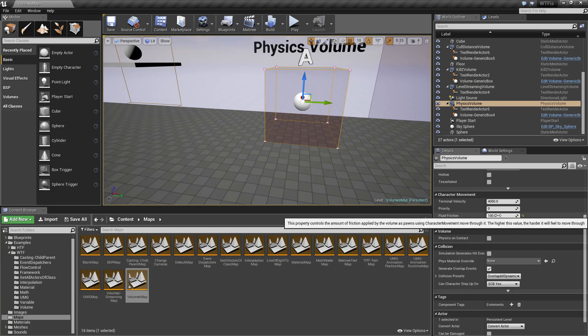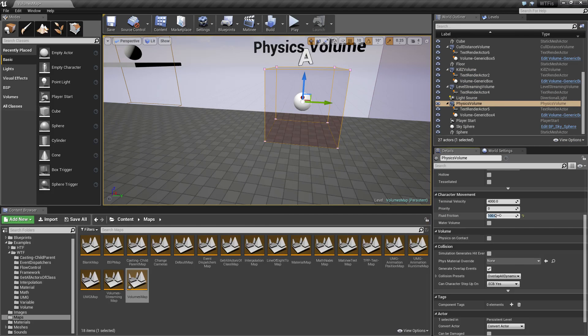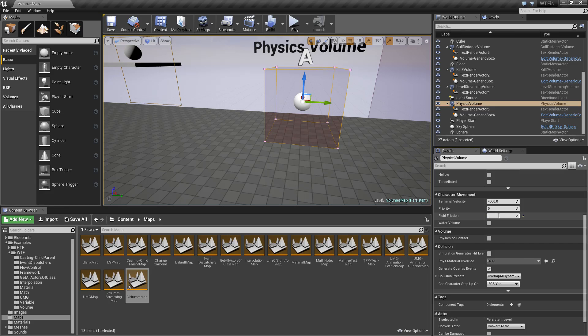It's not very apparent, it has to be a higher number, but basically that determines if you want, maybe you turn on a physics volume simulating a sandstorm and you want your character to walk through slower, this is an easy way of doing it.